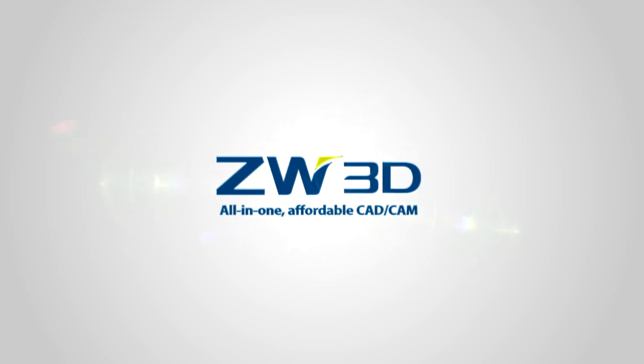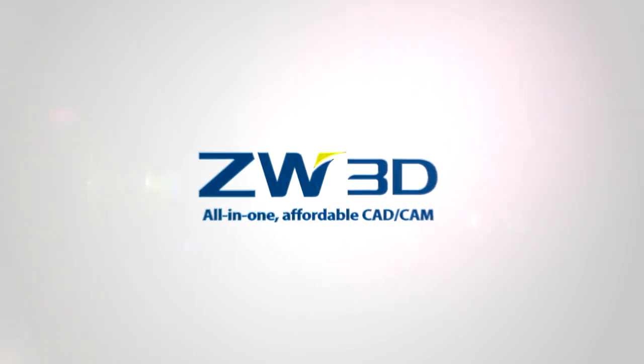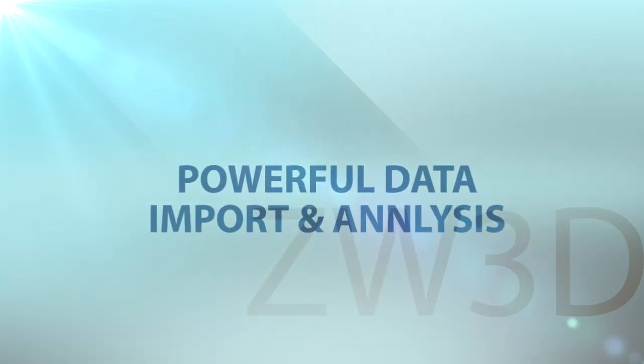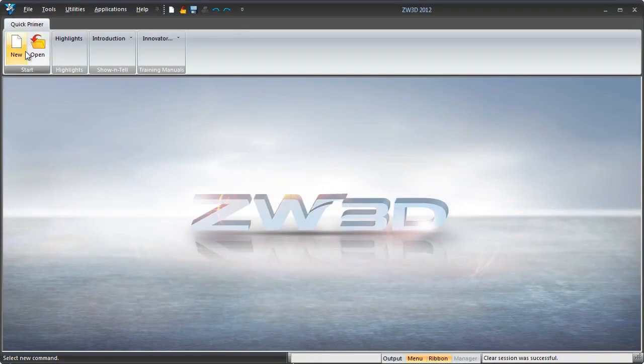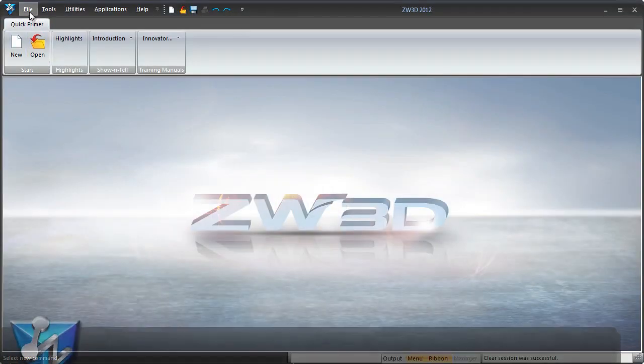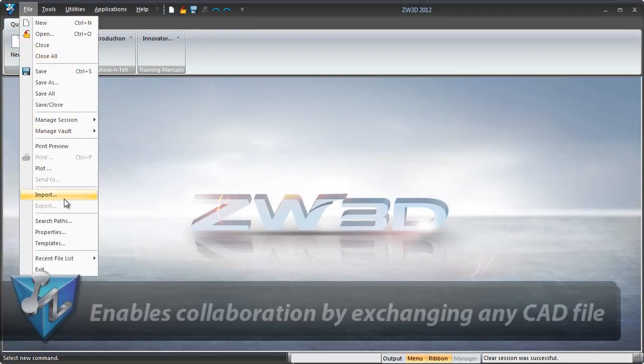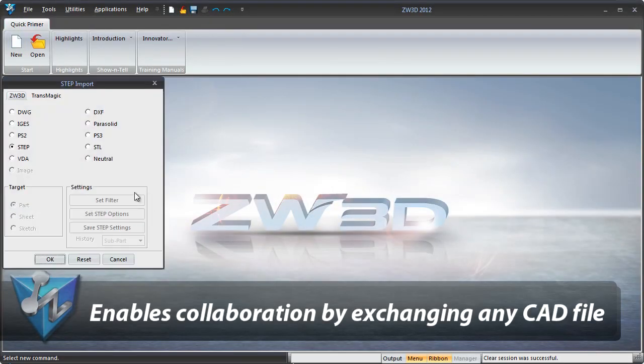With the ZW3D all-in-one CAD-CAM solution, mold design becomes simple. Data exchange is easier with the powerful translator.